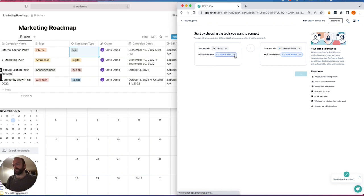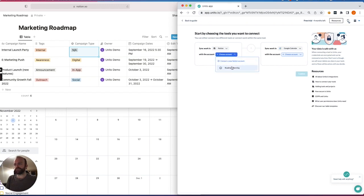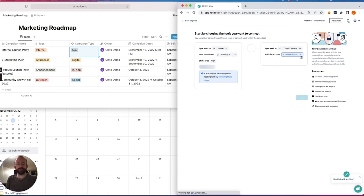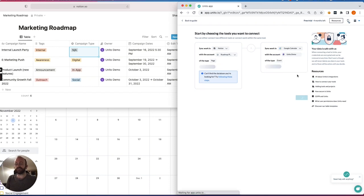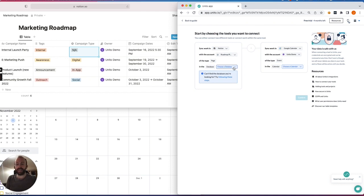And then you have to connect your account. I've already done that. If you've not done so, the first time you go through that process, you simply have to authorize each tool in Unido so that the app has access to the data you'd like to sync.